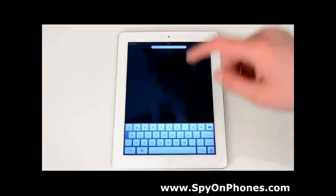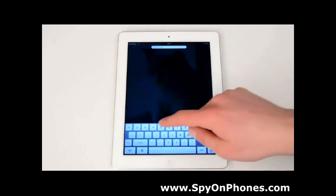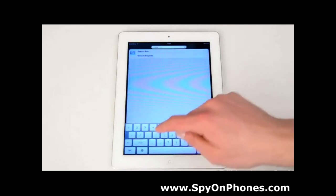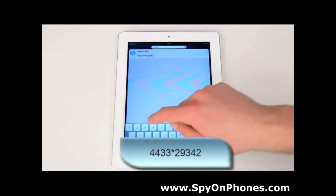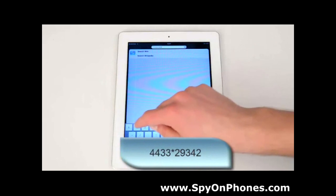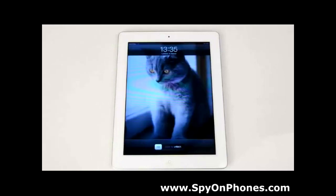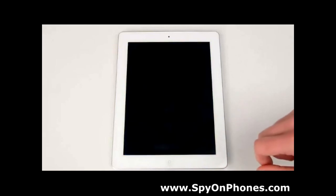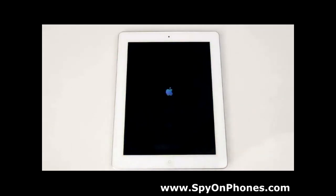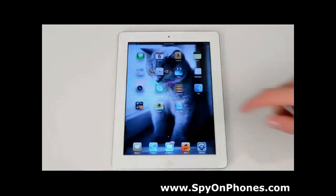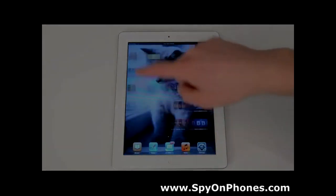In case the target user has a jailbroken iPad and there is no need to hide this icon, you can put it back with the same specific code: 4433 star 29342. Make sure you type it in correctly — if not, it won't let you bring Cydia back. It may take some time to reboot the device. Now Cydia is back on the screen and working. Congratulations.